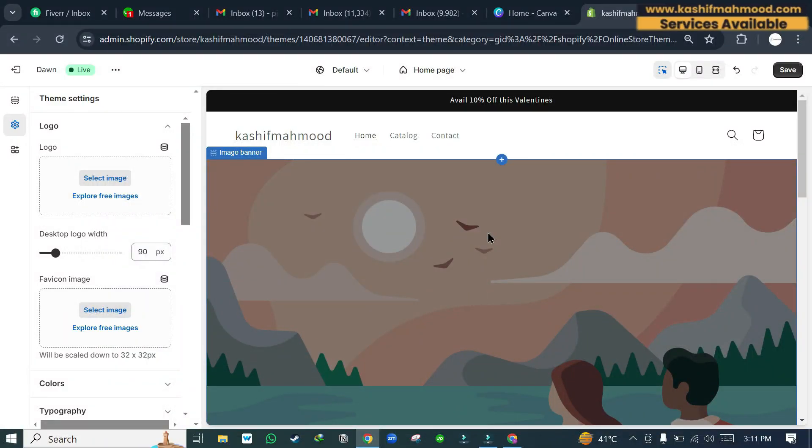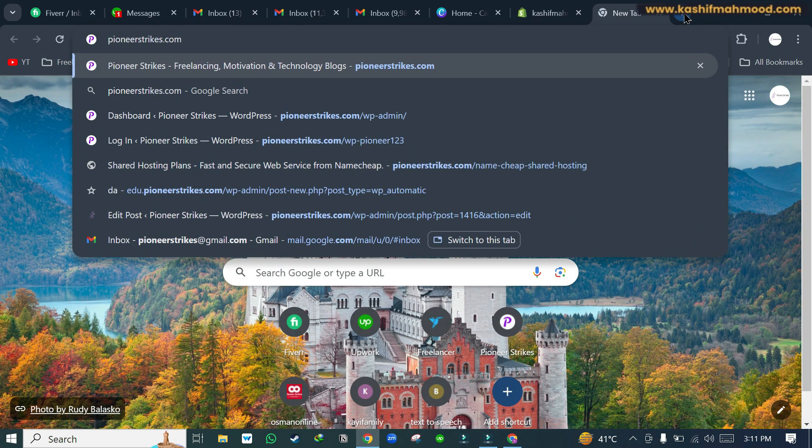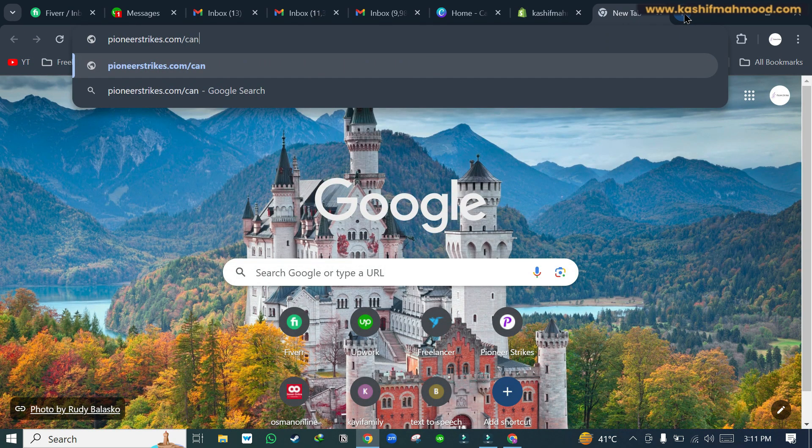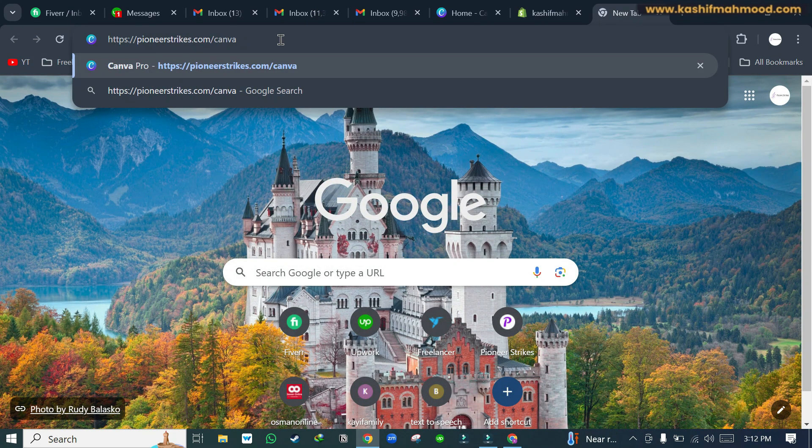Hello, in this video we will see how we can create a free logo for Shopify or Squarespace website. To create that, you can search pioneerstrikes.com/canva or you can click on the link that I have provided in the description.